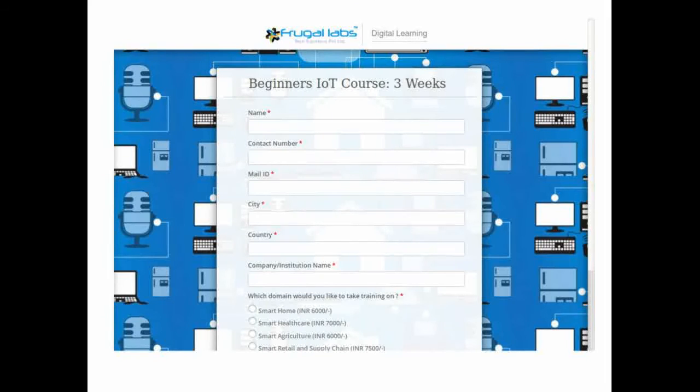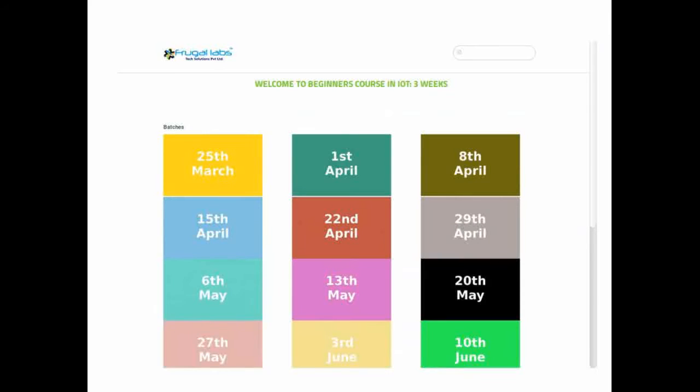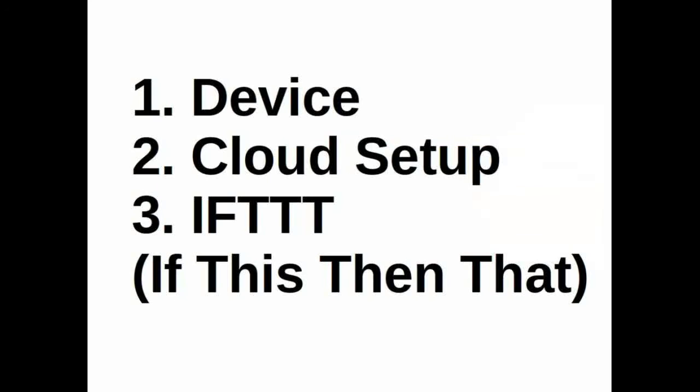The course starts every Friday evening and after you register for the course your login details for our digital learn portal will be mailed to you before the course starts. The course takes IoT in 3 different sections.